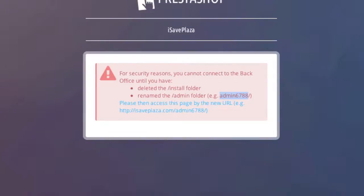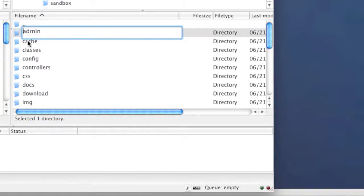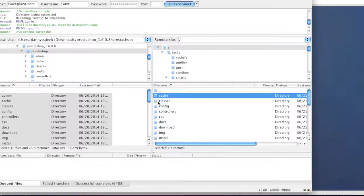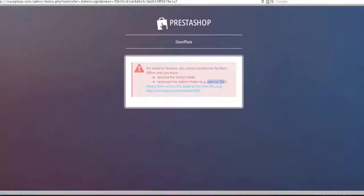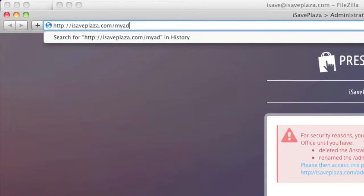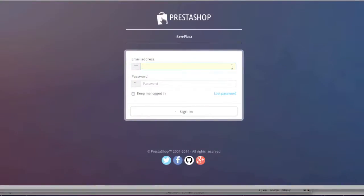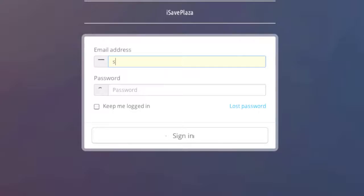I'll right-click on the admin folder, left-click Rename, and enter myadmin. Then I'll go to my domain forward slash myadmin and hit Enter. After reaching the admin panel, enter the email address you registered with and your password.